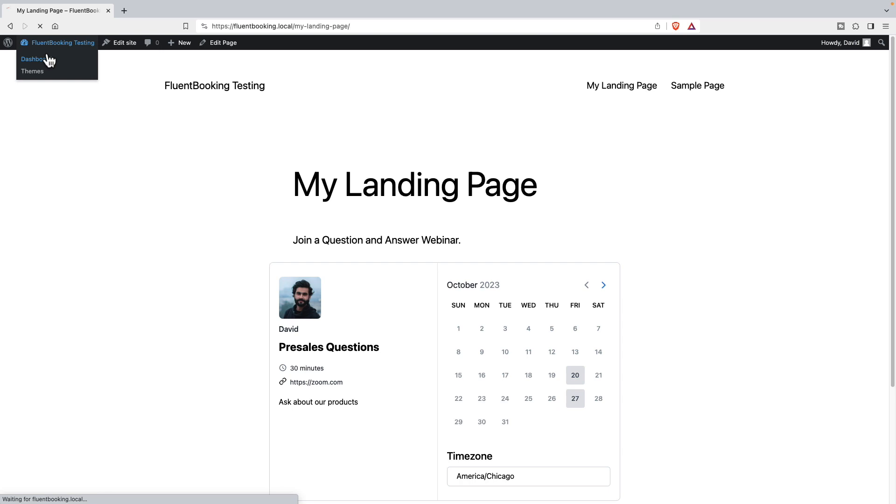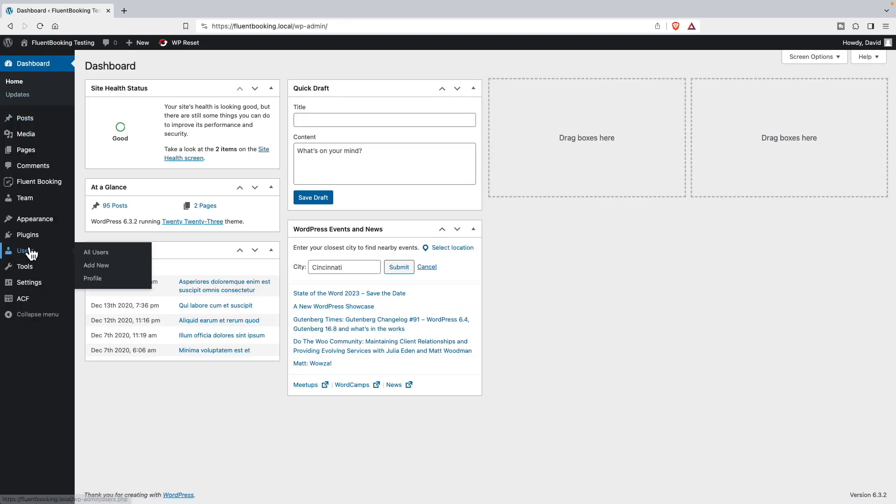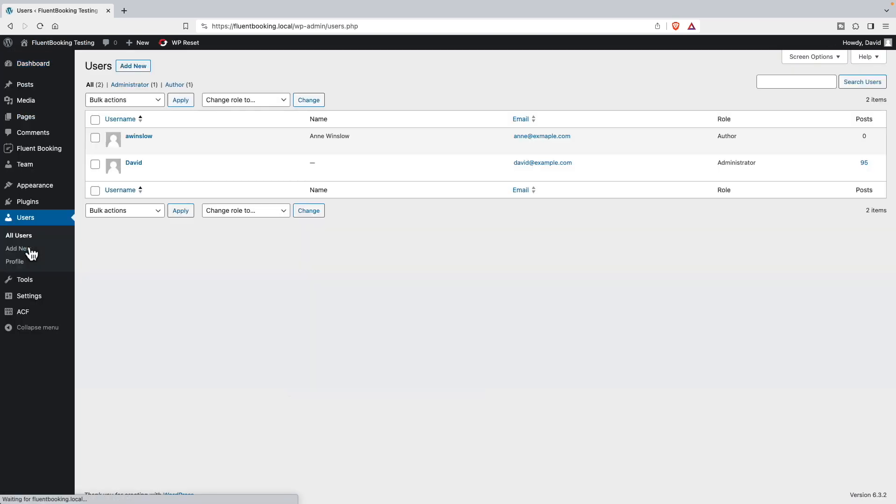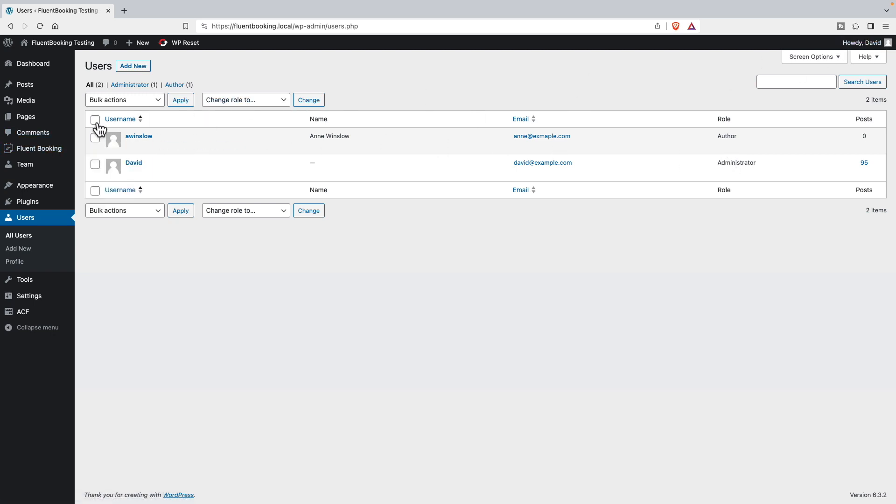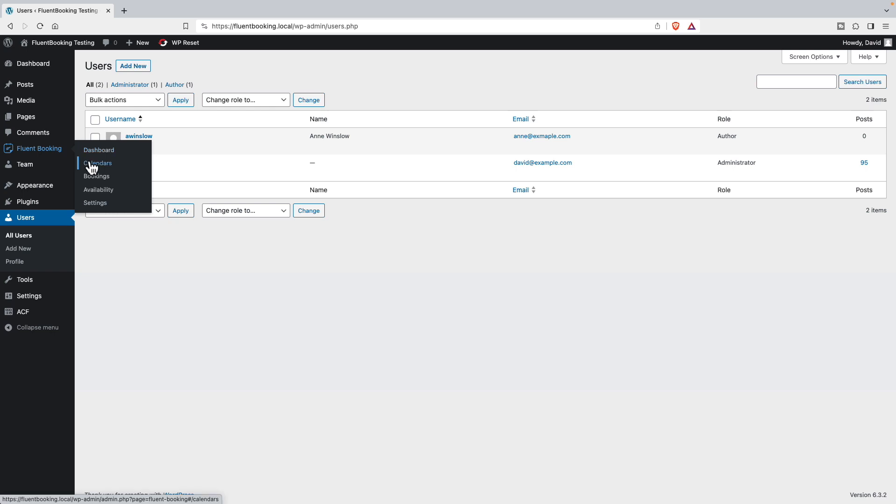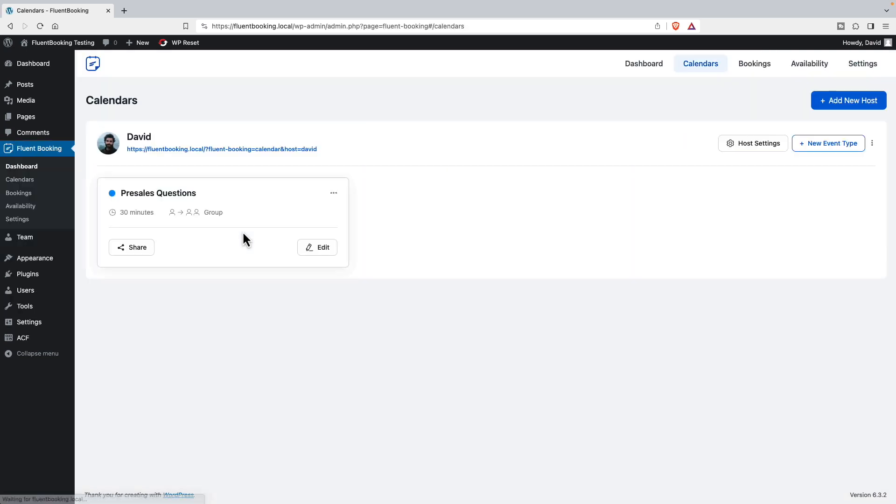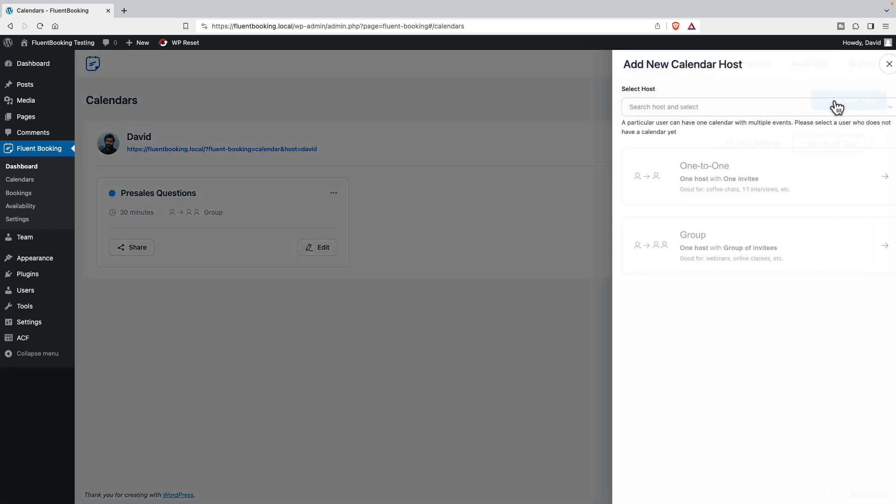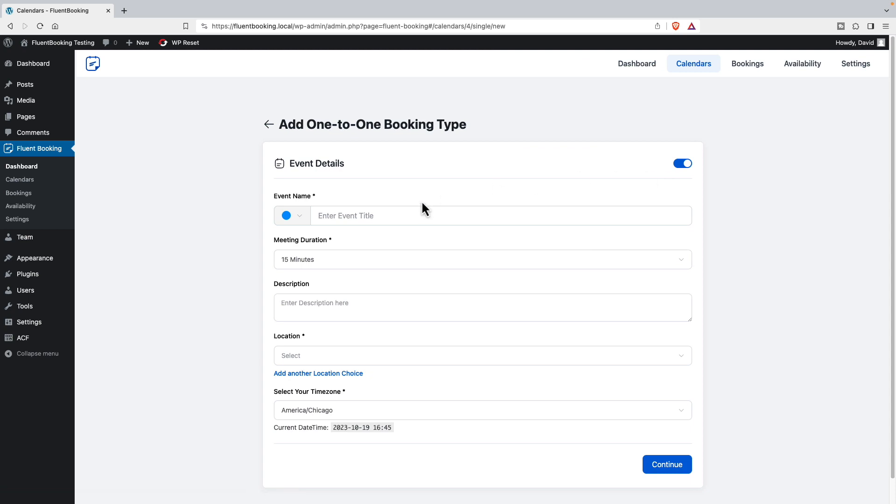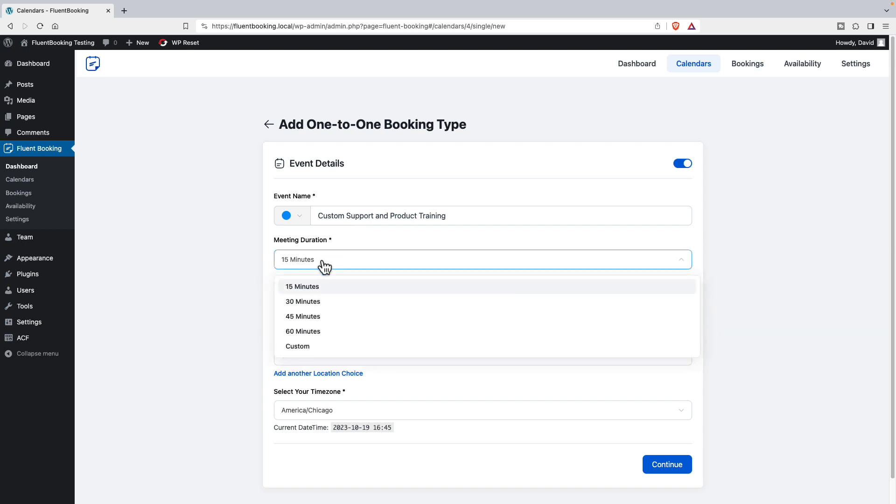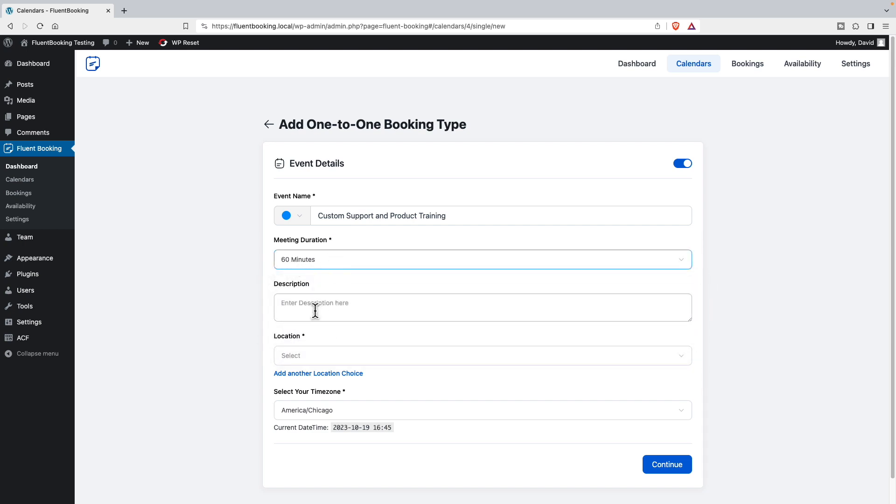So there's one more thing that I'd like to show you. If we go to the admin and users, I have another user created on the site. Ann is an author role, not an administrator. So now I'm logged in as me. If I go into Fluent Booking to calendars, and I add a new host, I want Ann to host some events. I'll add her and we'll set up some one-to-one events. We'll have her do customer support and product training, one hour meetings.